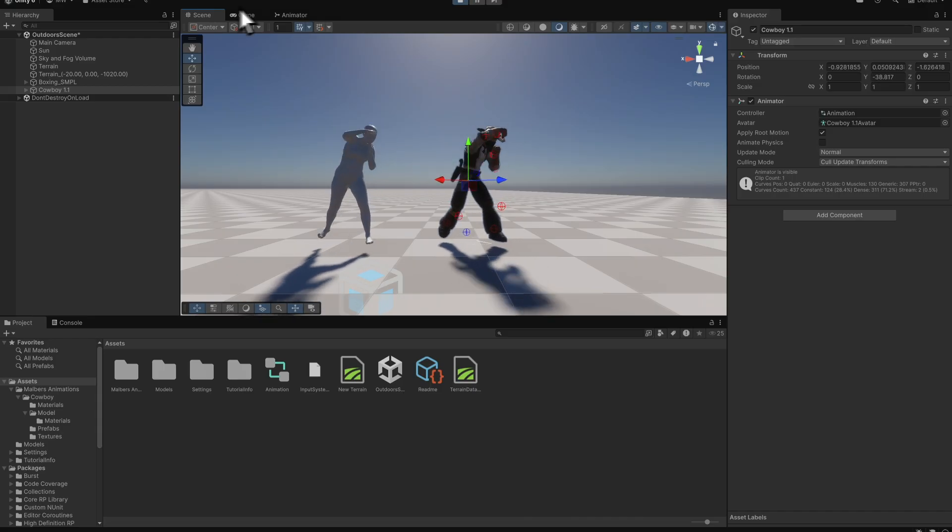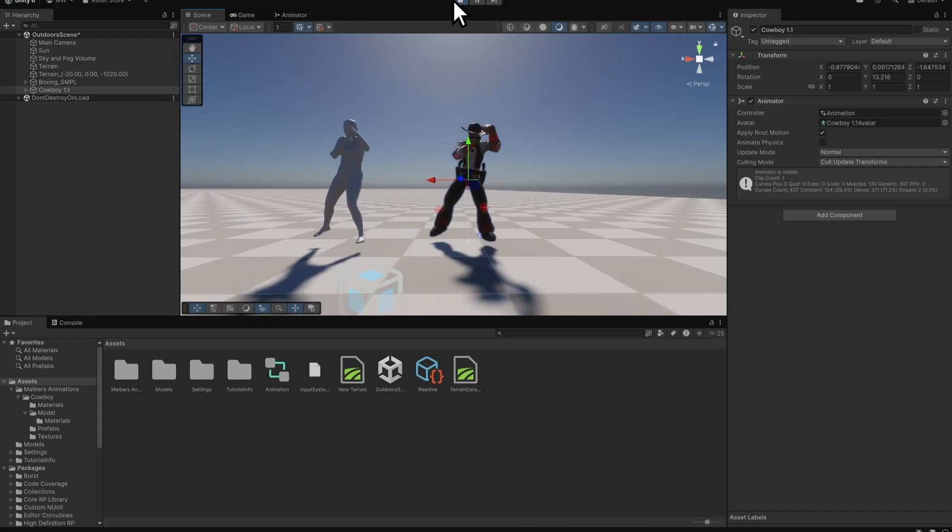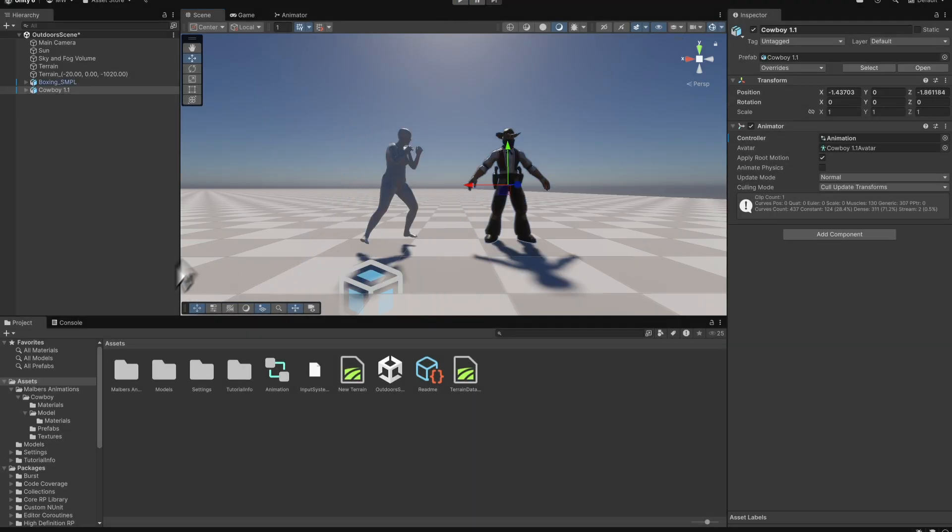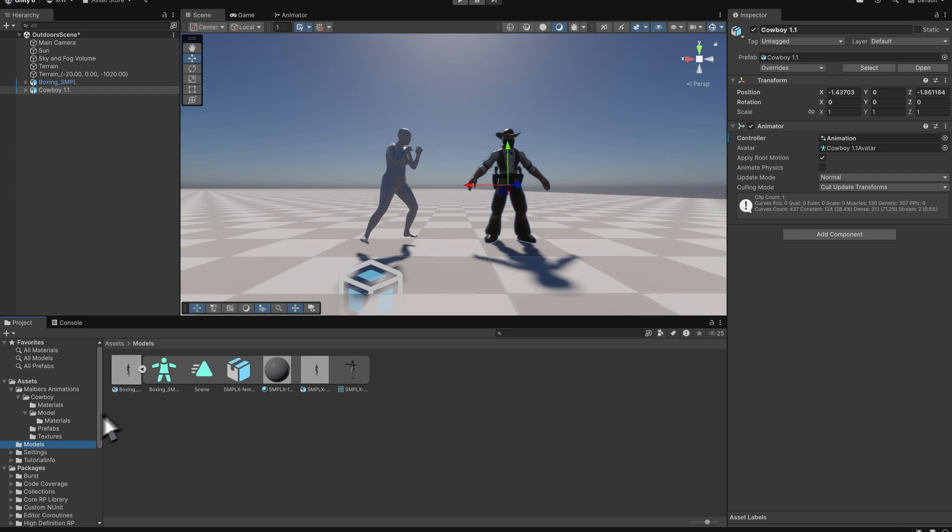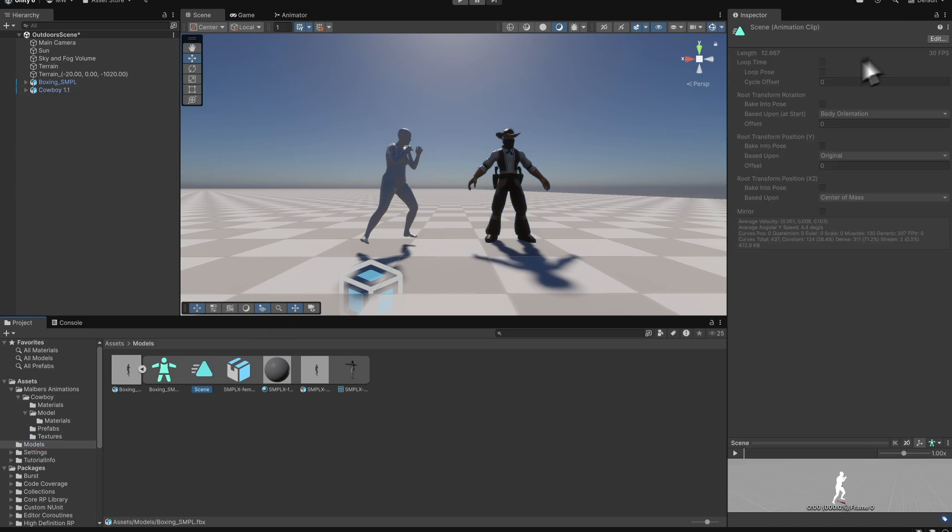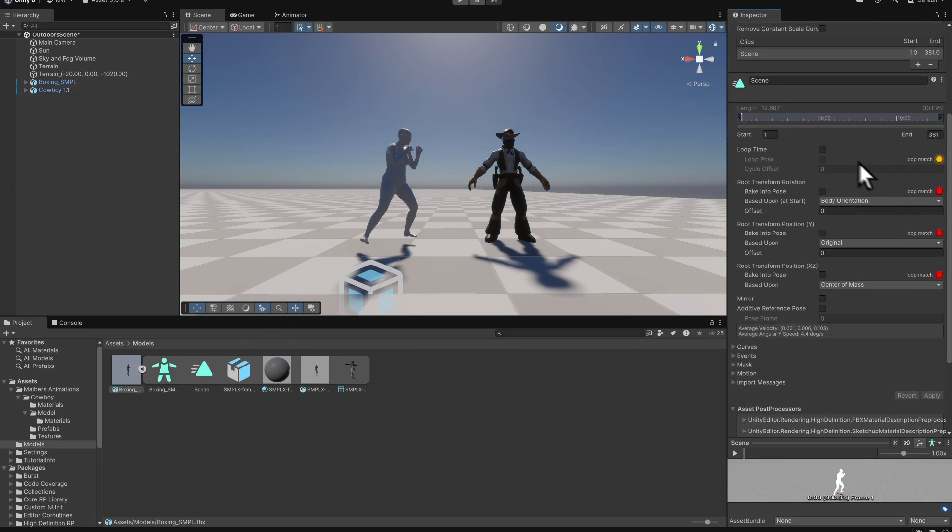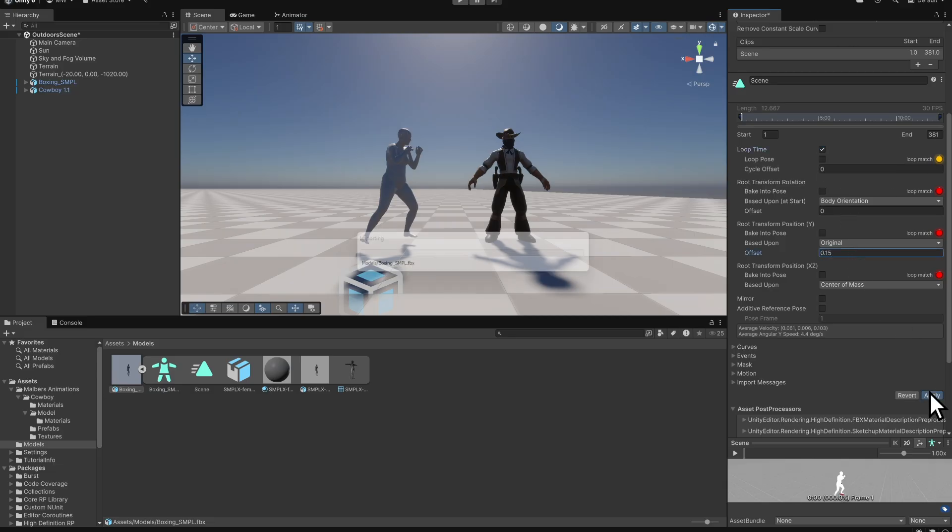If the feet are not aligned with the ground, select the animation clip in the project and open its import settings. Under Root Transform Position Y, adjust the offset until the feet rest cleanly on the floor.